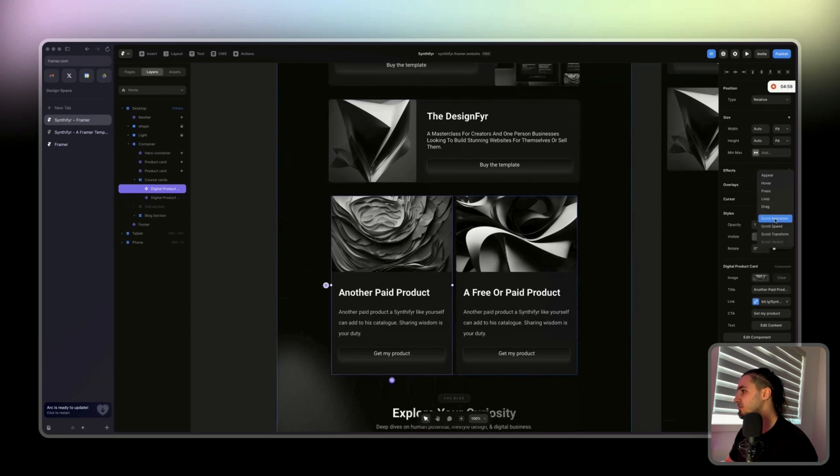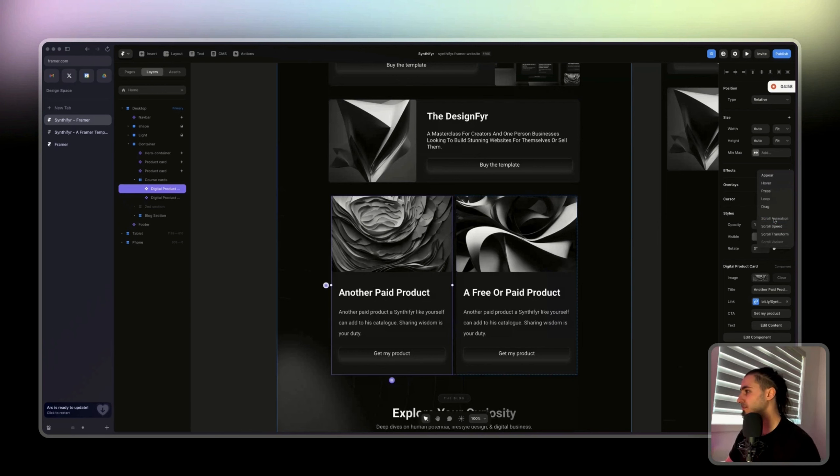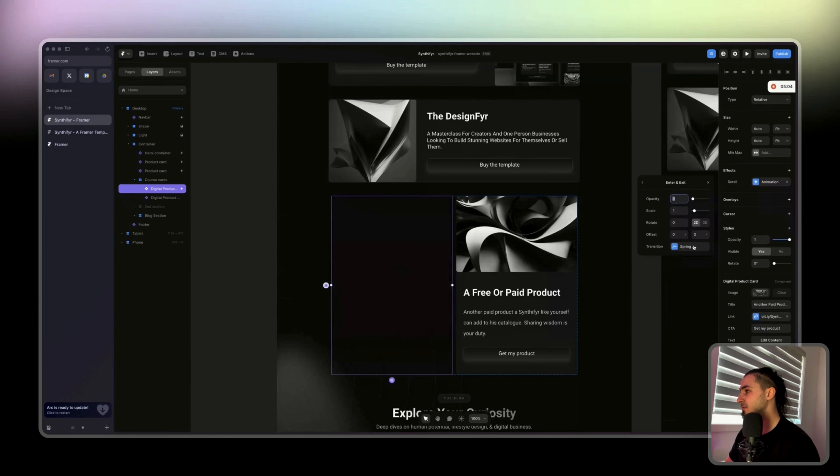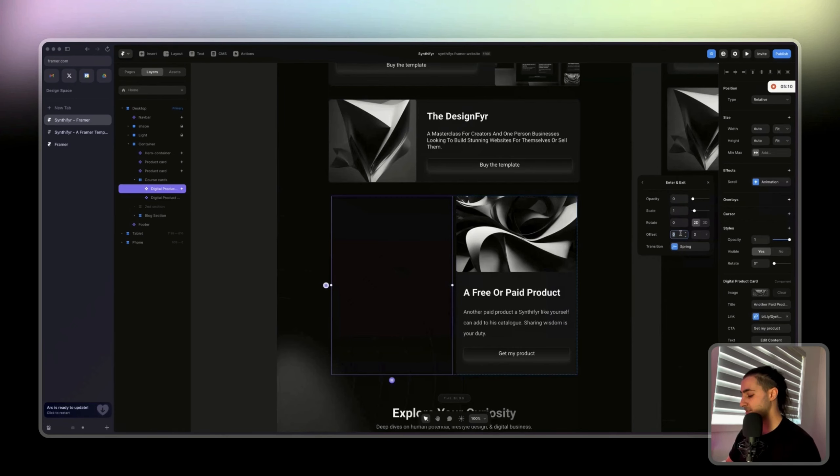What we're gonna do is come back here, click on this, and then we are going to show them on scroll. So scroll animation that will appear in the middle, and then enter position.